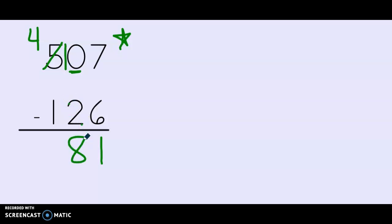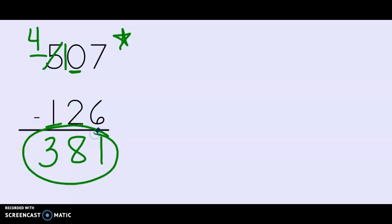So ten, nine, eight. And last but not least is the hundreds. I have four minus one which is three. Three hundred eighty one.